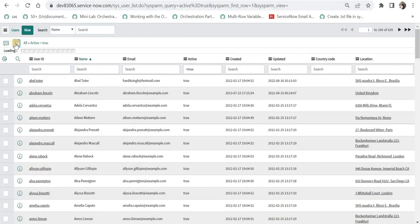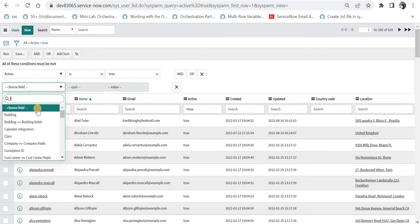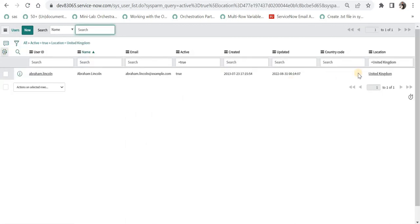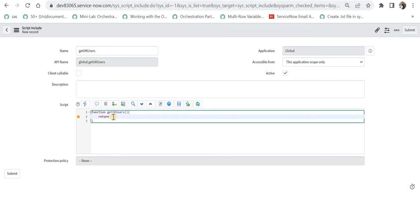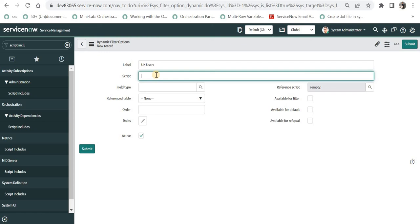I will go to the user table, apply a filter where active is true and location is United Kingdom, and run this query. I get only one record. So when we use this dynamic filter option in our reference qualifier on the caller field, we should only see one record. I will copy this query into the script include and save it. Then I will copy the function name and call it in the dynamic filter option.